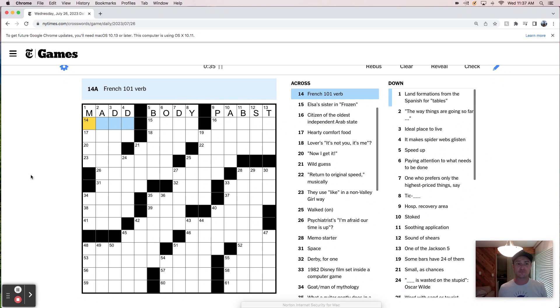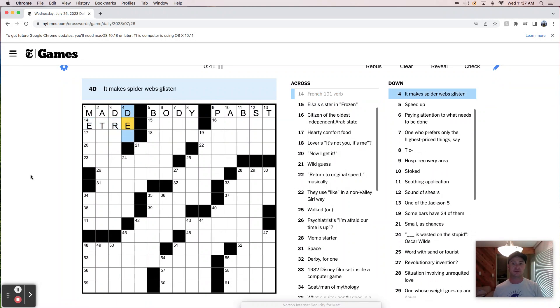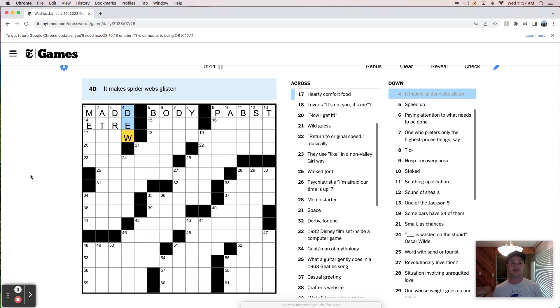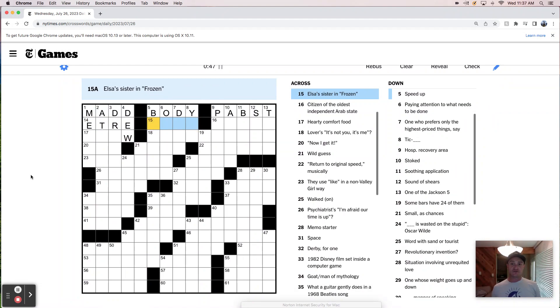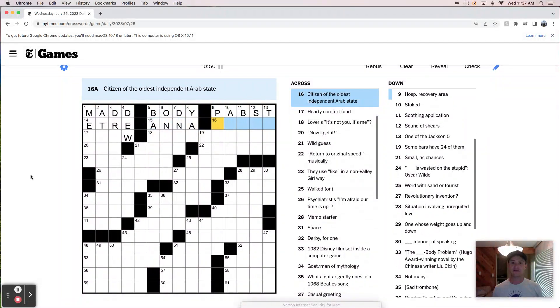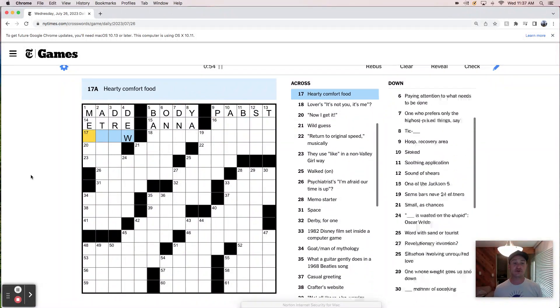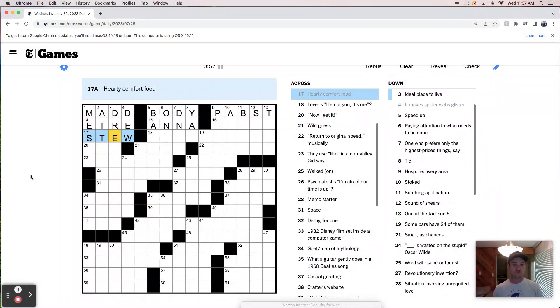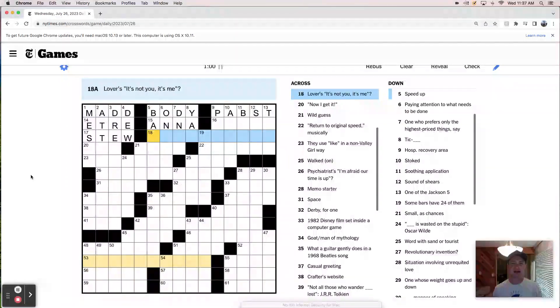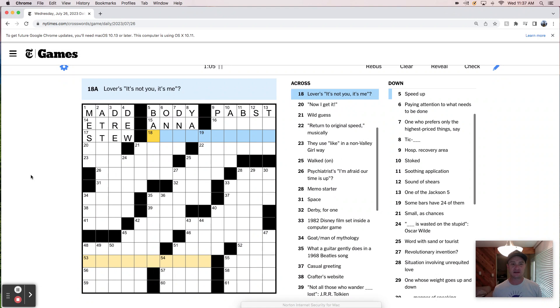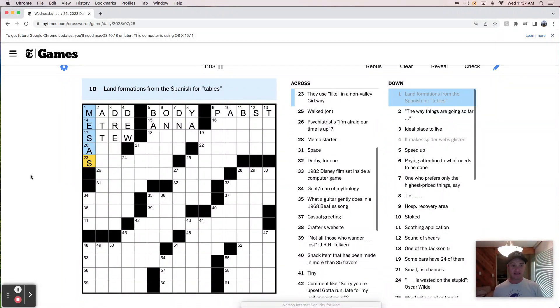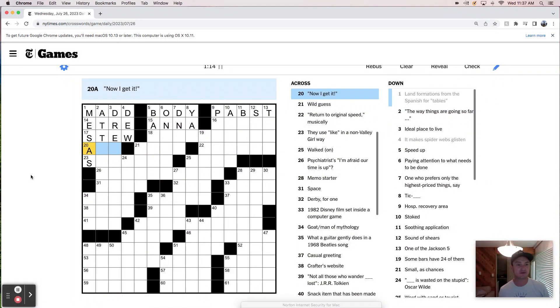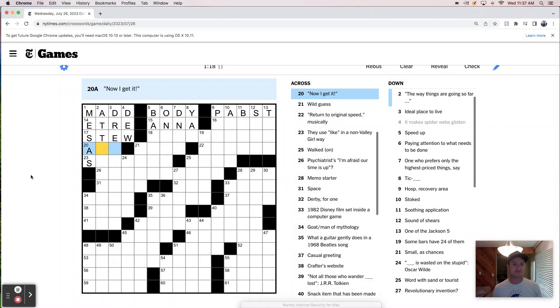French one-on-one verb. Could be like Etre. Does that work? Spiderwebs glisten. Goo. There we go. Elsa's sister in Frozen, I think, is Anna. Citizen of the oldest independent Arab state. I don't know. A hearty comfort food. Feels like stew. Lovers, it's not you, it's me. Like, nice breakup. These will be mesas, tables. I live in a region that has some mesas, so big mesa guy. Now I get it. Aha.